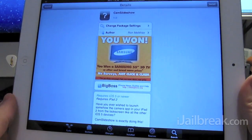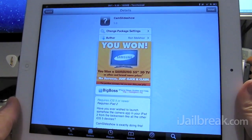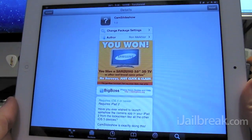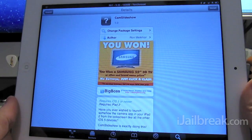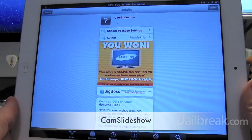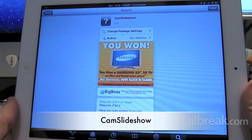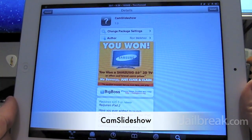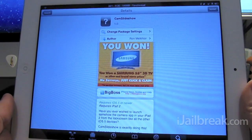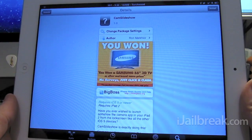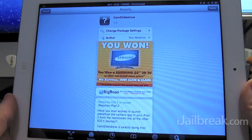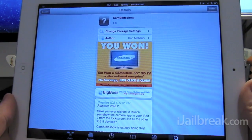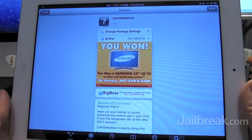Hi everyone, Rory Piper here for iJailbreak.com. In this video we're taking a quick look at a tweak called Cam Slideshow, which changes your slideshow button on the lock screen of your iPad 2 to a camera button.